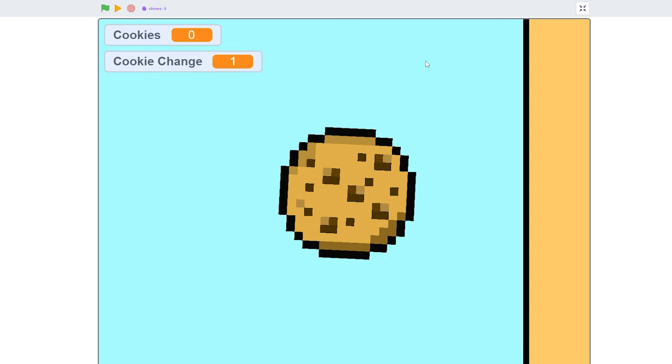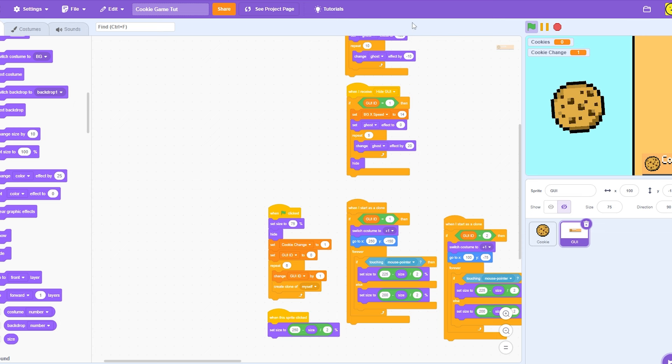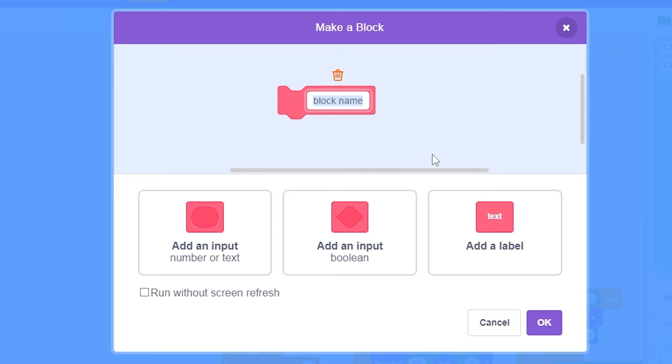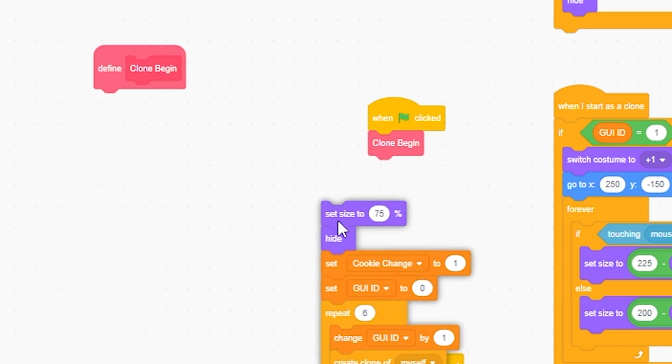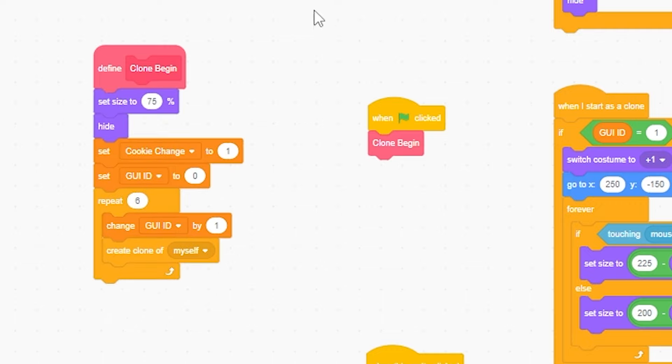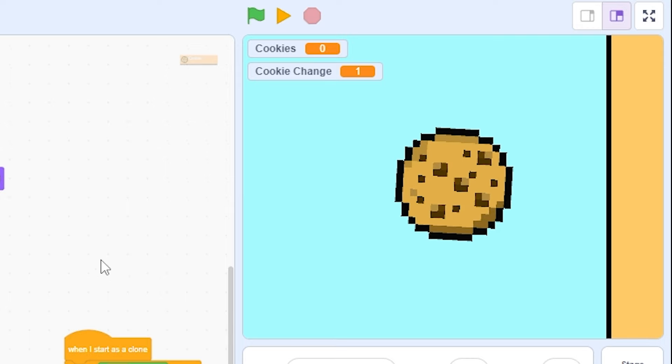But also, as you can see here, we have a problem. It takes a second for it all to load up. So to fix that, I'm going to make a block. Make it clone begin. Run with the screen refresh. That's important. And now, define this. And when I start, do that. And put all this in here. So now, it's just gonna start there immediately.